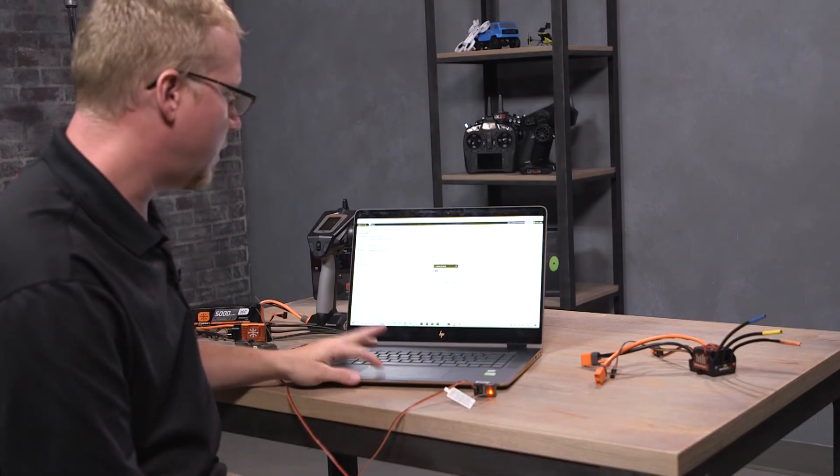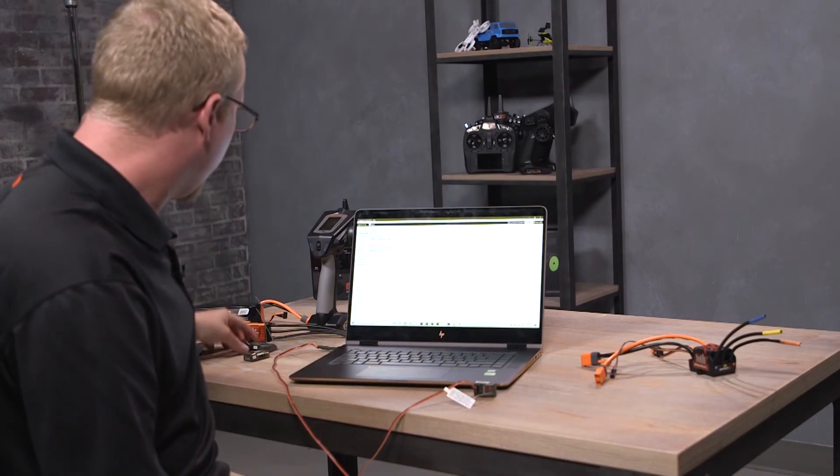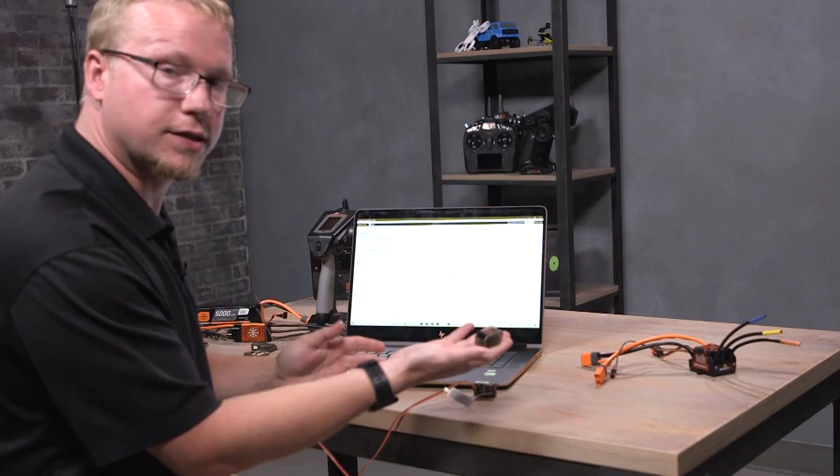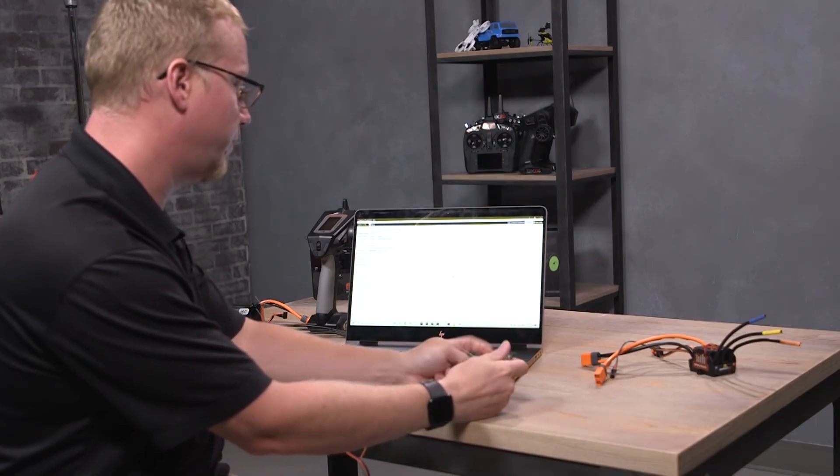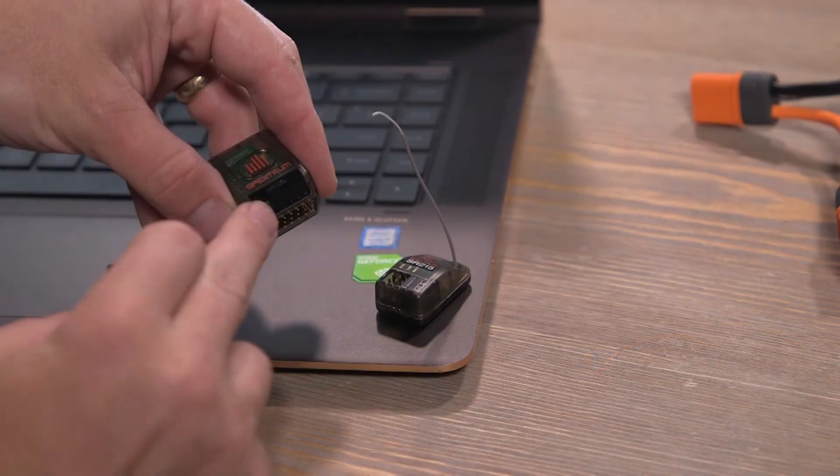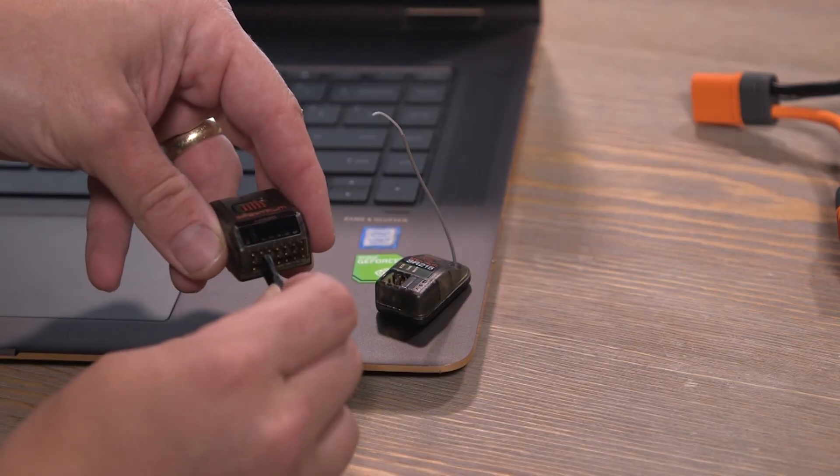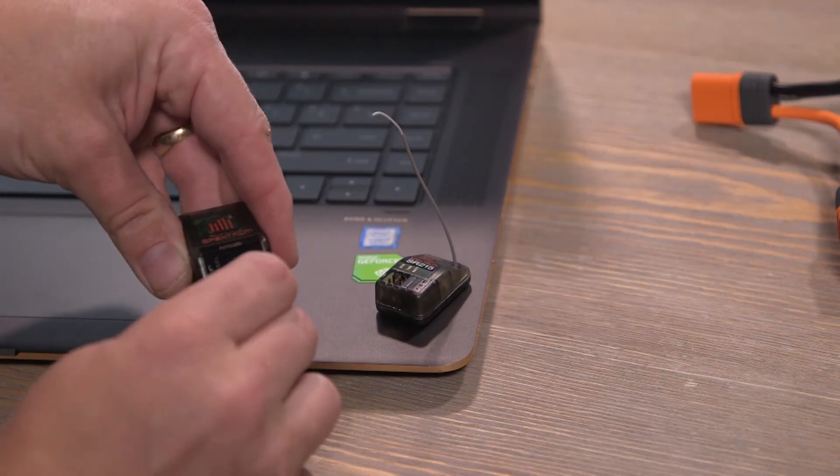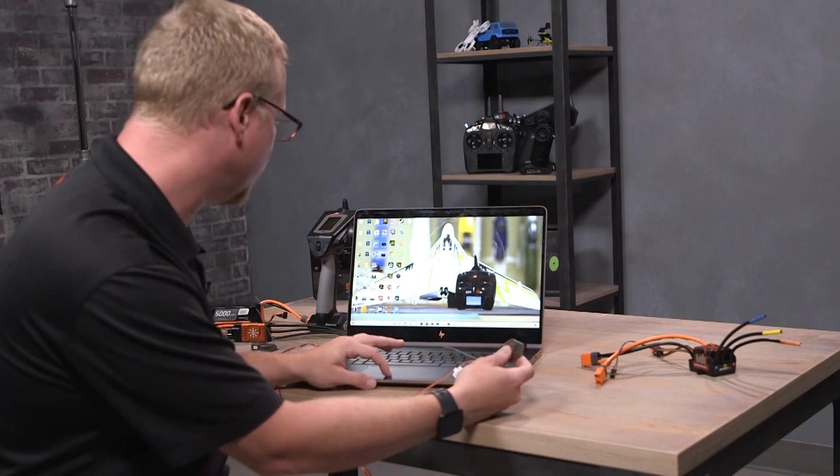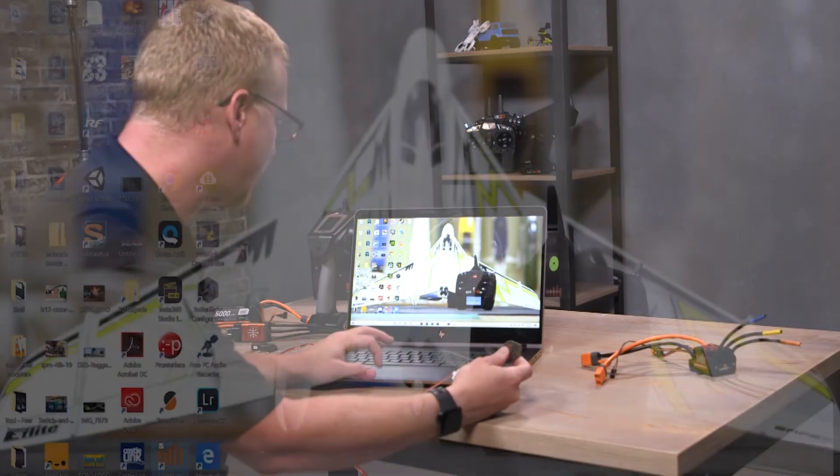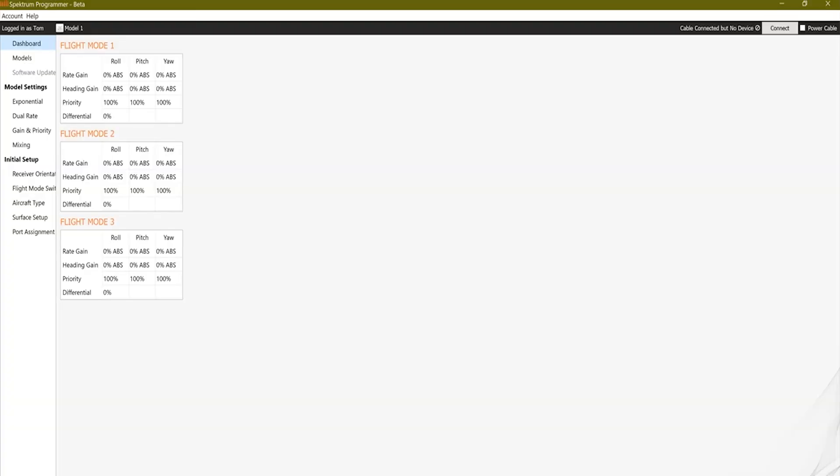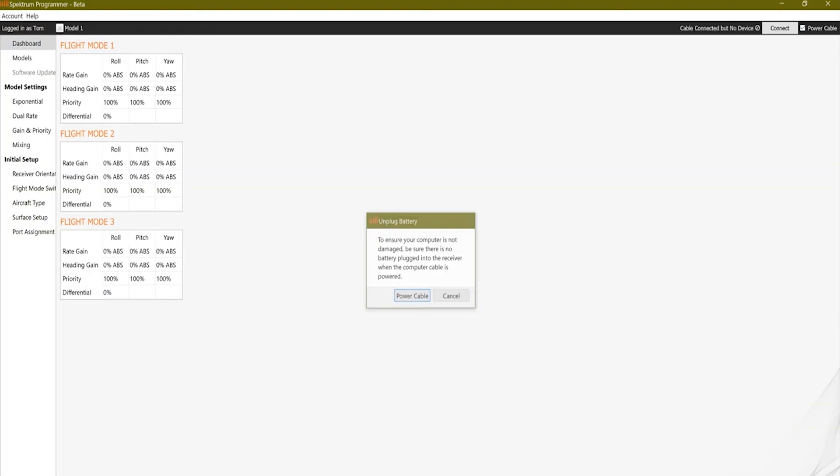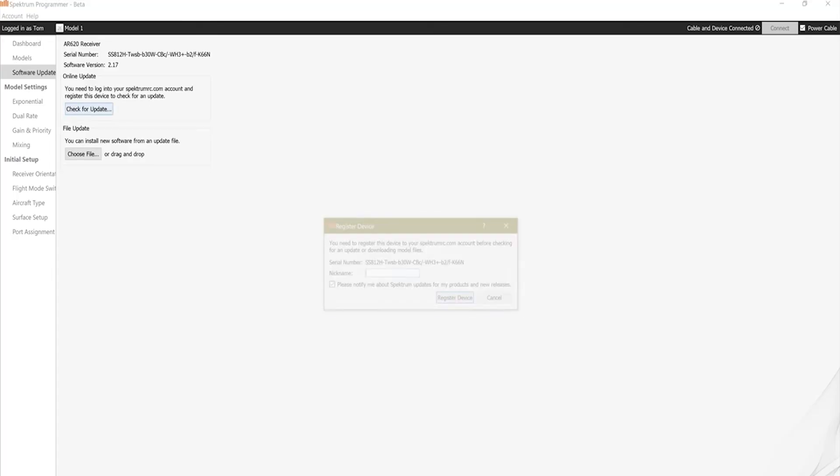Let's do the same thing with an air receiver real quick just so you guys can see how simple it is. So I will unplug and plug into, like I said, the data port. It's going to be number one data on this one. We'll reopen the Spektrum Programmer just to get a fresh start. We will, like the other receiver, hit 'Power Cable,' yes, and hit connect. Now we're connected.